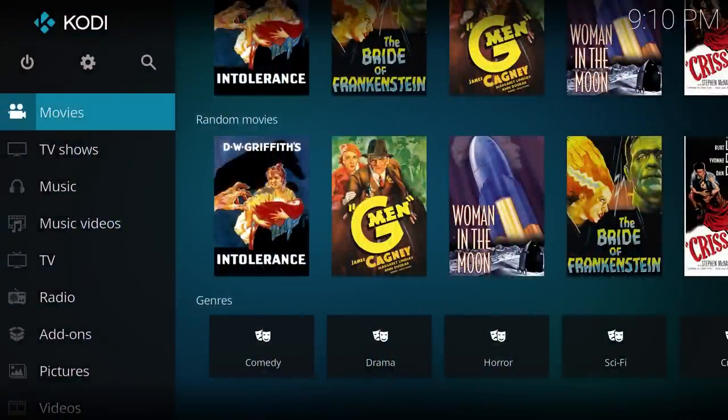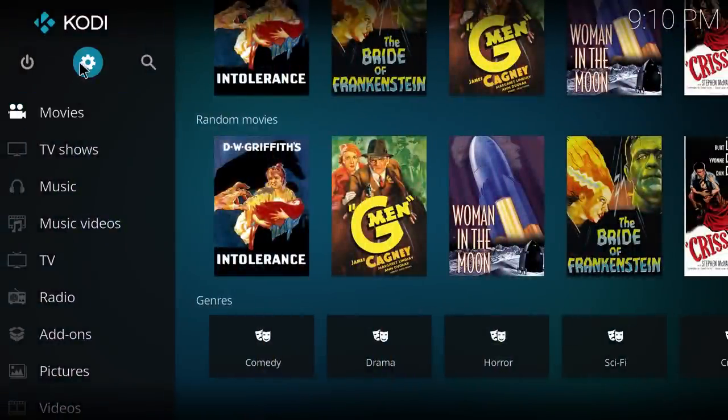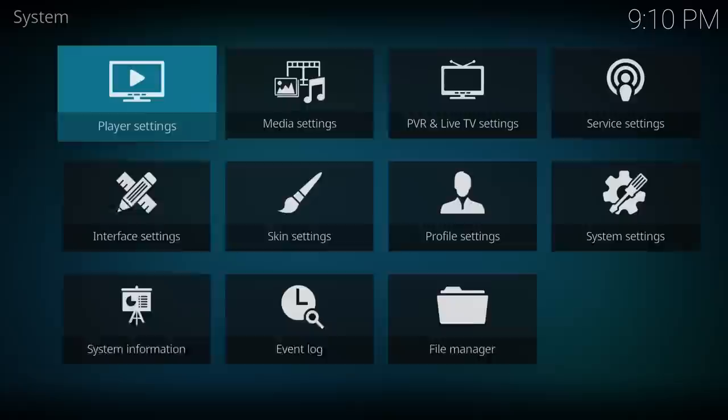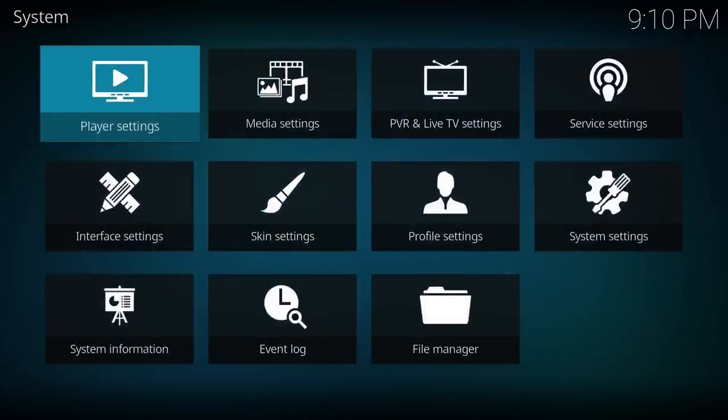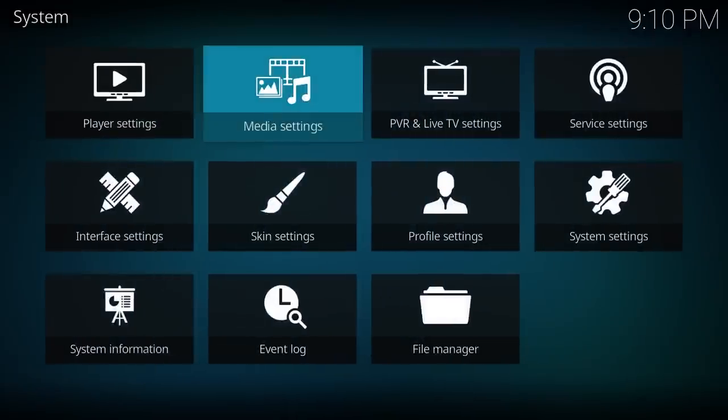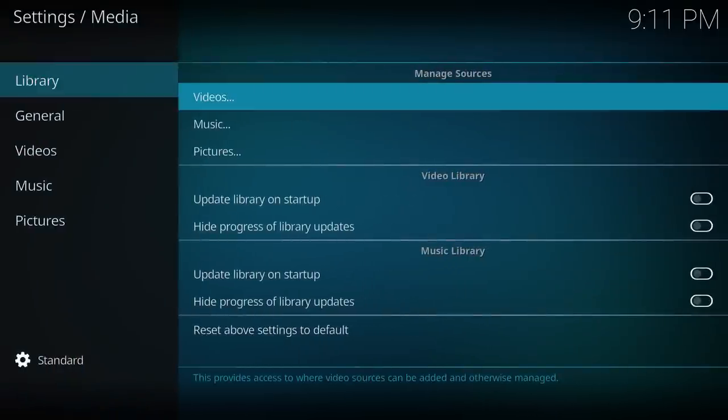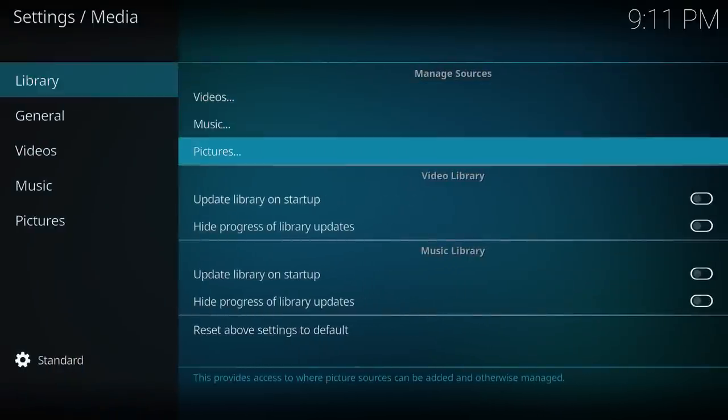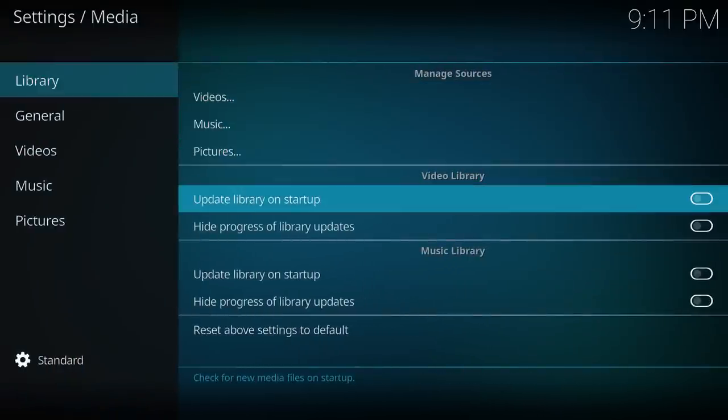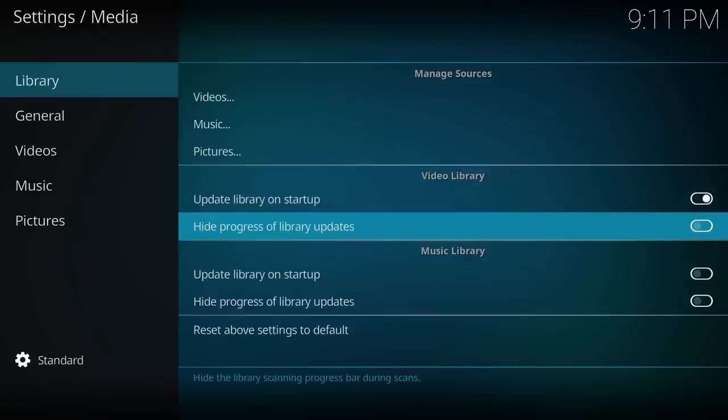One last option I'm going to show you is if you go into Settings, and into Media Settings, go across to Library, and then down, you have an option here, Update Library on Startup. So if you enable that, any new movies which get added to that folder will automatically get scraped in by Kodi when you open it up.